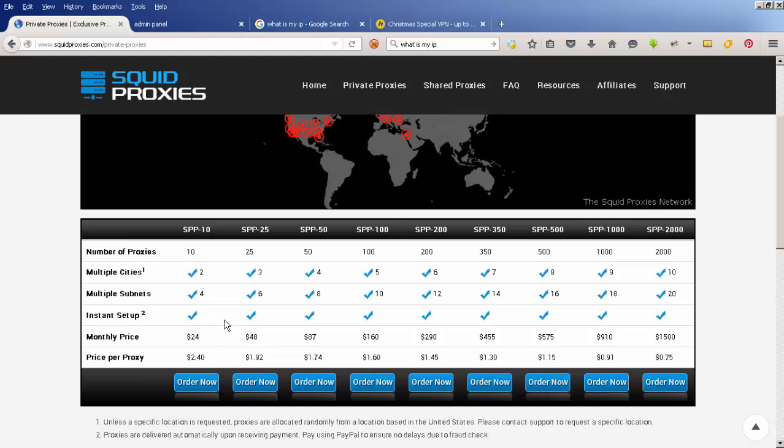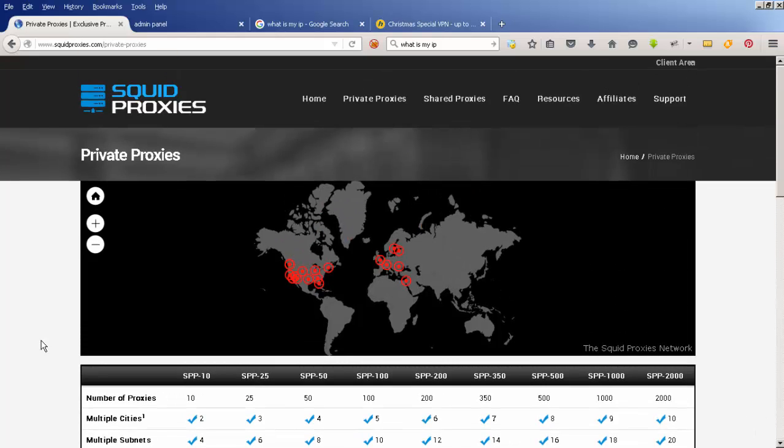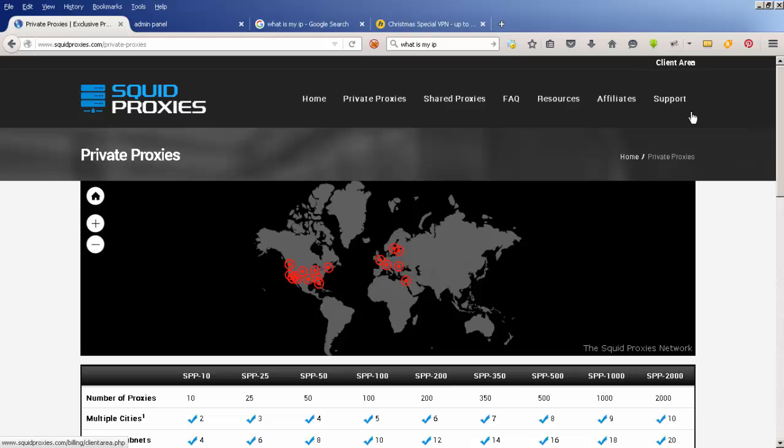When you're ready, you can click Order Now. It's a little bit confusing to know what to do once you've ordered your proxies, so that's what this video is about. When you've ordered, you'll log into the client area where you look after your account, add more proxies, or pay your bills.